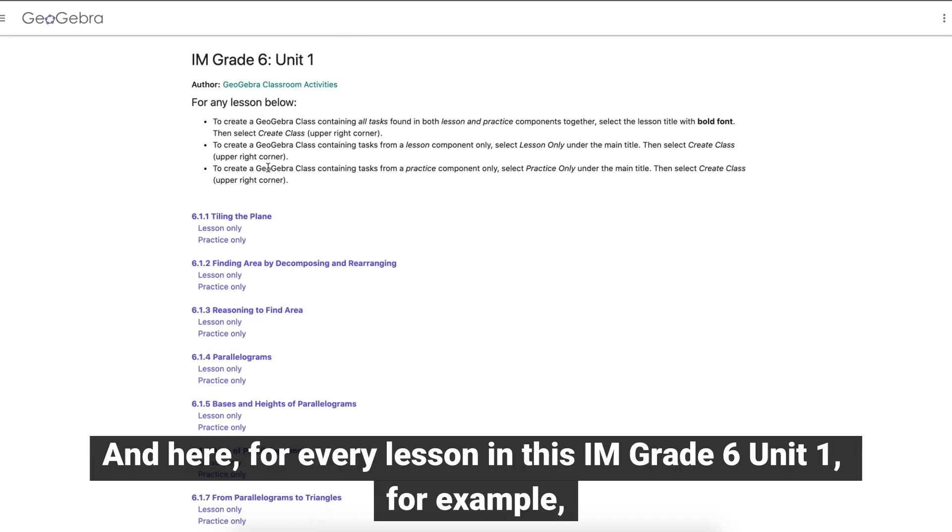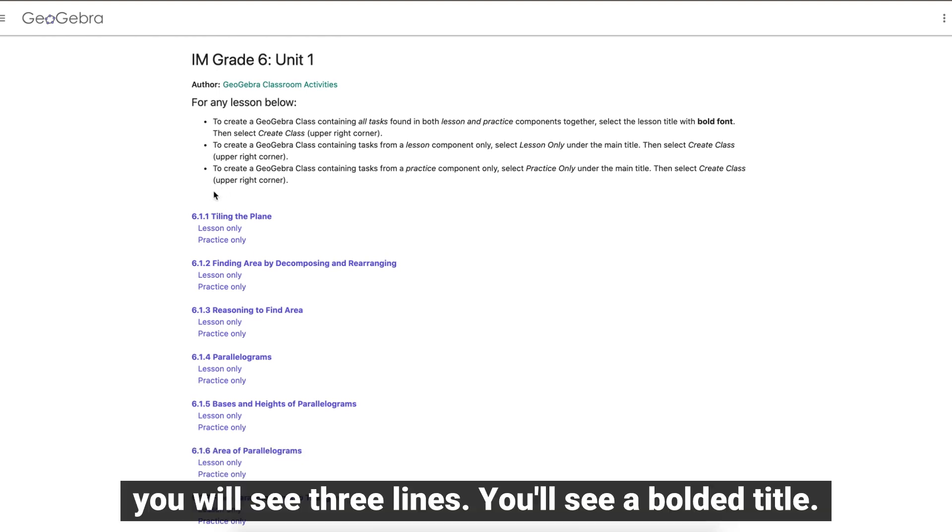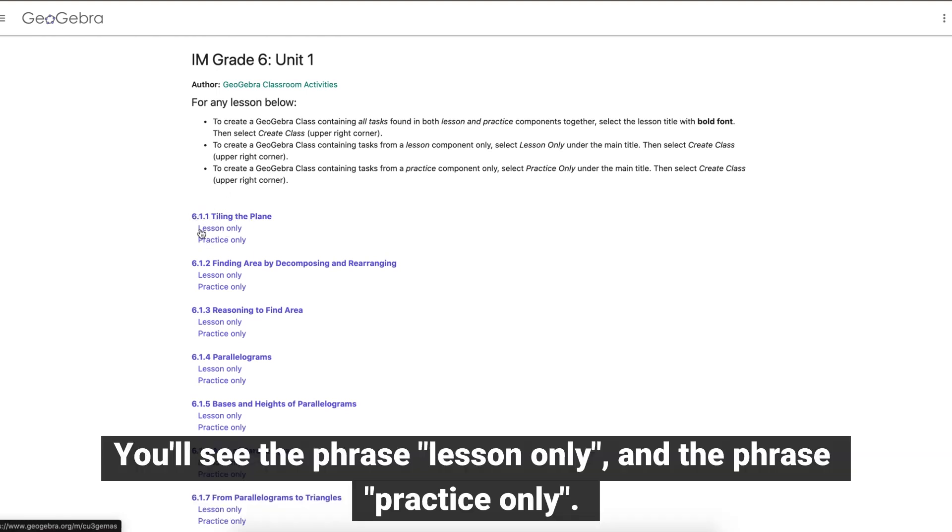In here, for every lesson in this IM grade 6 unit 1, for example, you will see three lines. You'll see a bolded title, you'll see the phrase lesson only, and the phrase practice only.